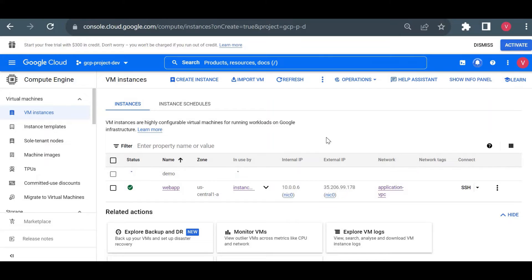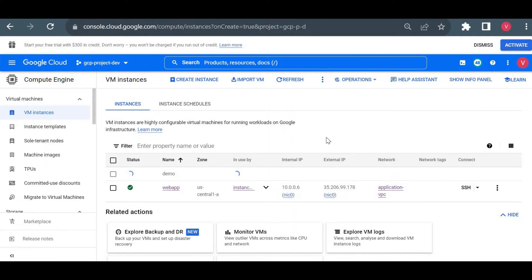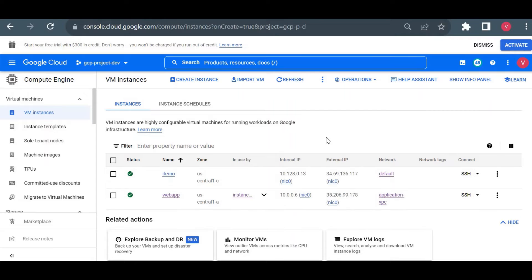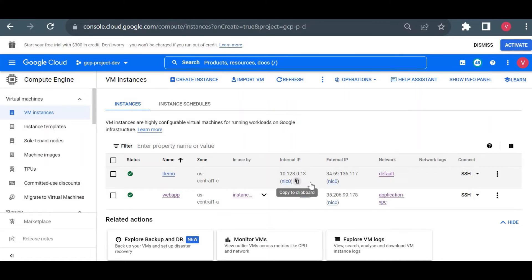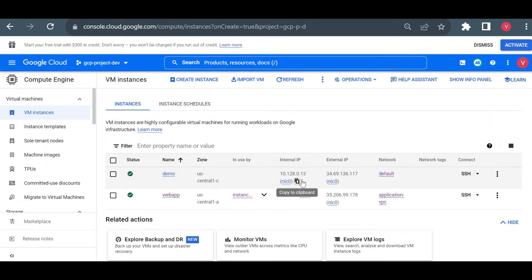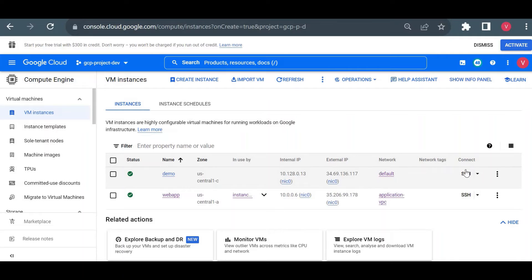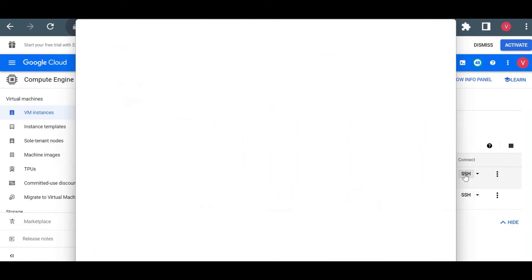The instance is up and running. Here you could see the name is 'demo,' zone we specified us-central-1c. This is your internal IP, this is your external IP. You'll see in detail about what is internal IP and what is external IP in detail in another video. Here is option SSH. You can simply click on this SSH and you can login into the virtual machine.